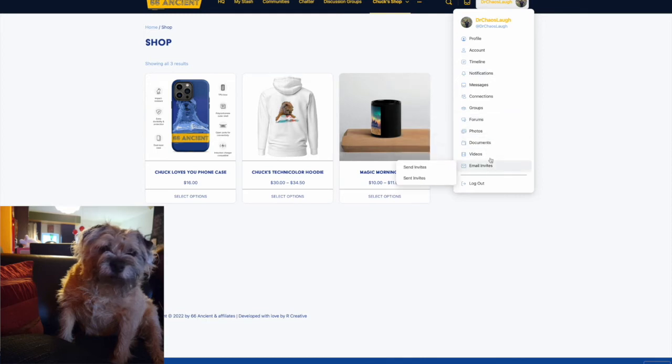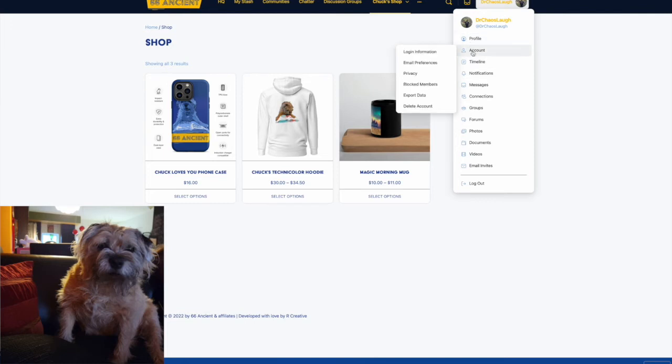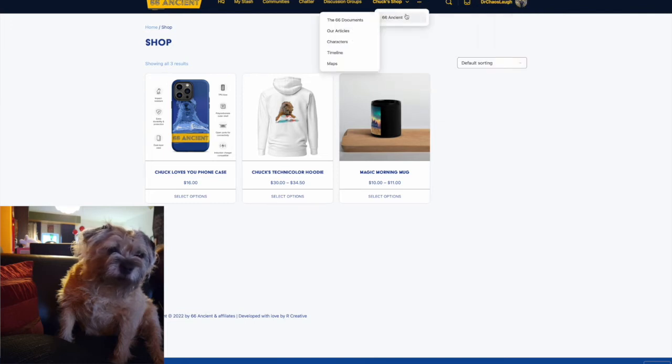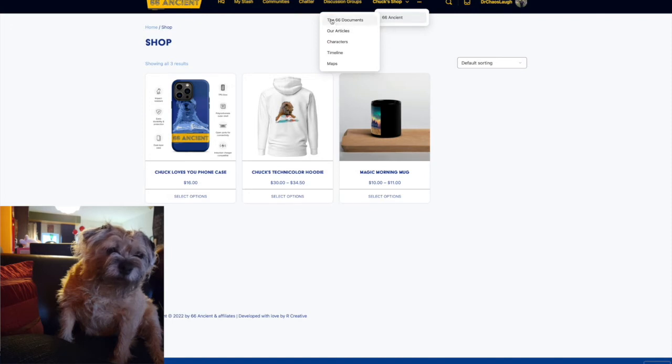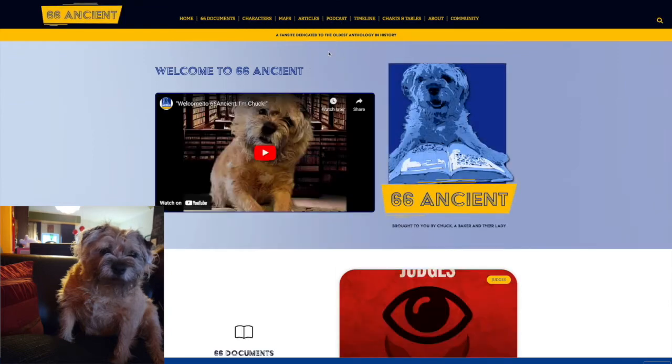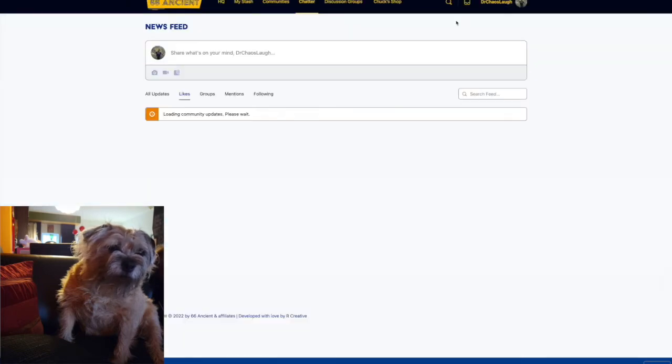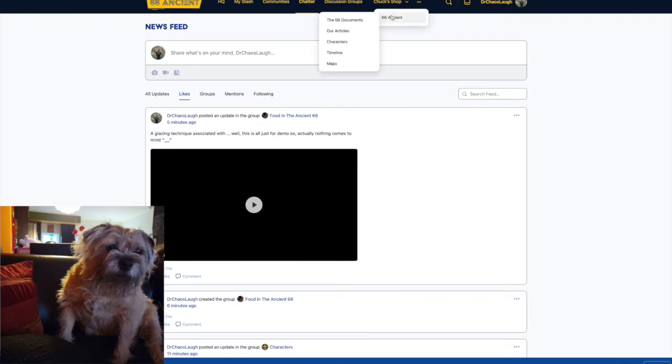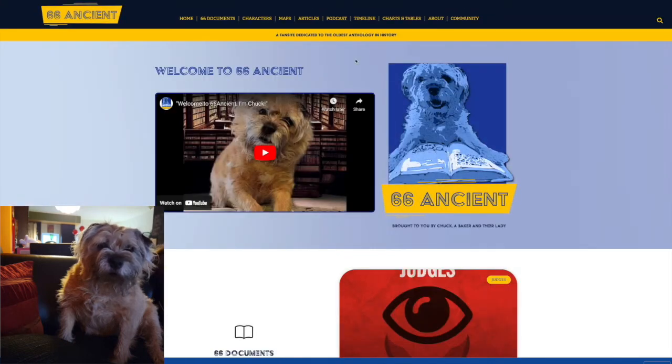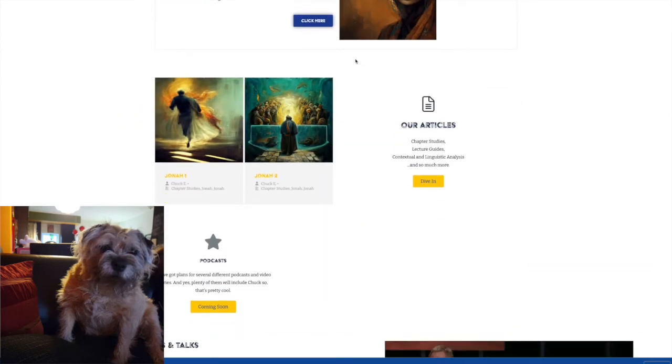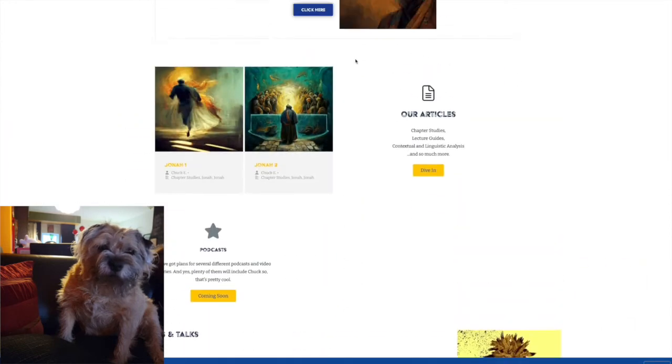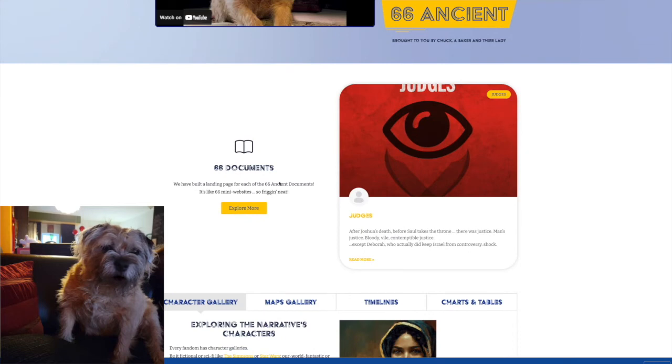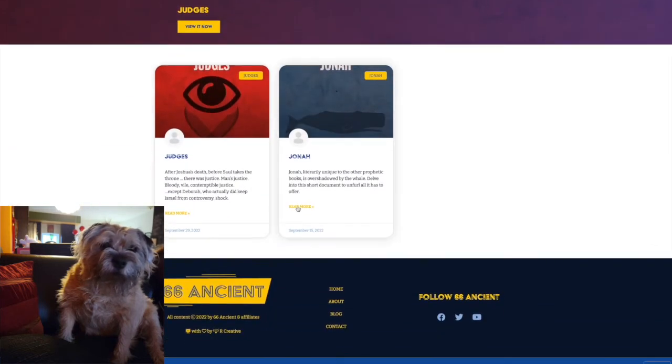We're going to mosey on over to the main site because we want to make sure that you understand the difference. That's like the member nerd community site, and here is 66 Ancient. Back to the community site, back to the main site, and here, everything ad-free, commercial-free, open access, no login, because we want all this to be awesome and fun.